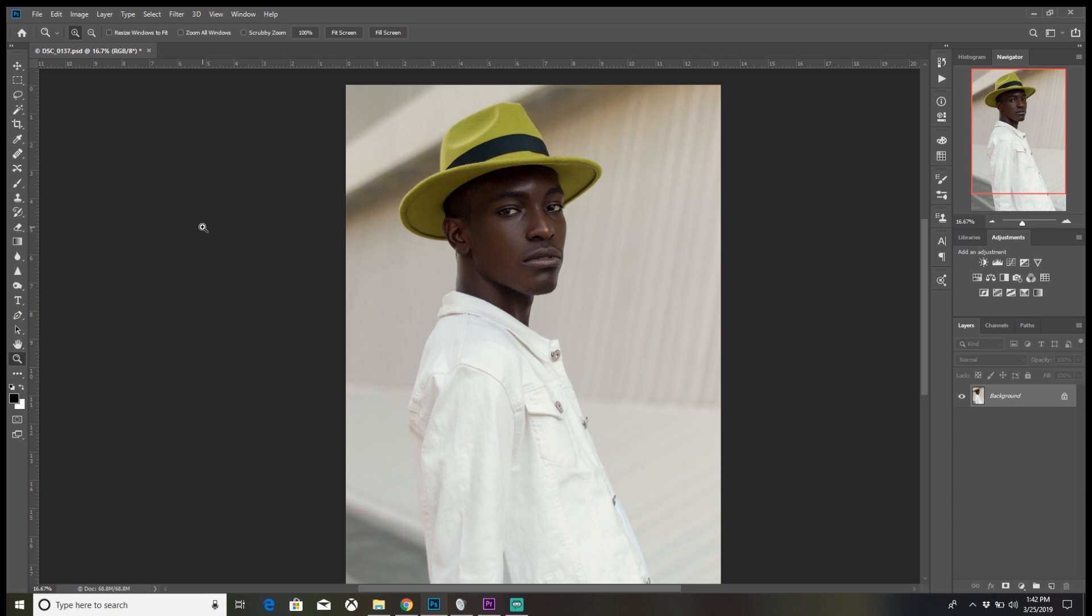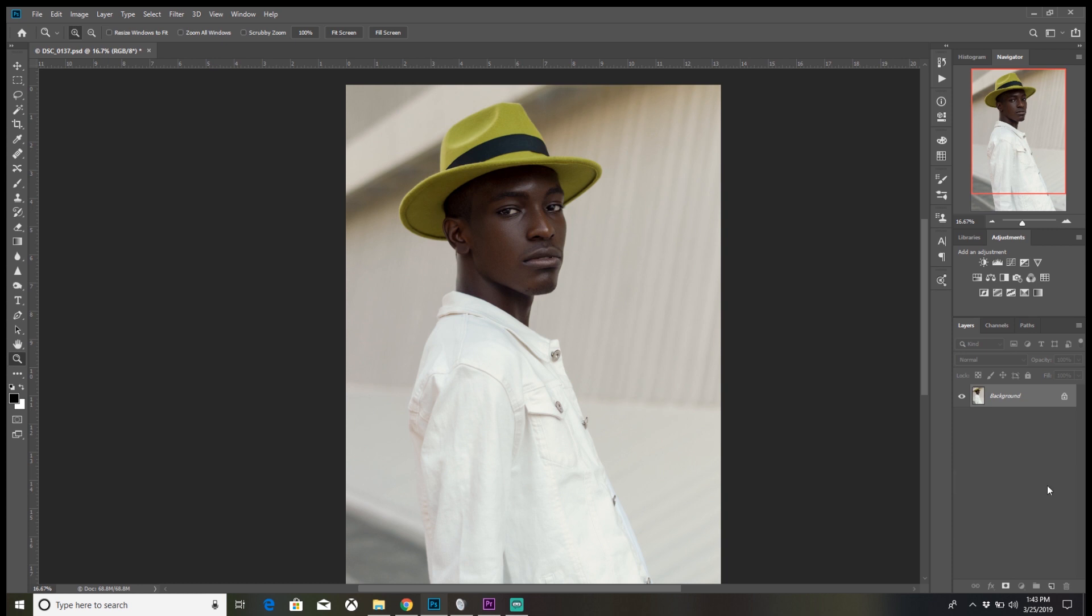To set up frequency separation, you essentially split the texture from the tones, the skin tones, and you edit accordingly to that. That's just how simple it is. The first step is to duplicate the background layer. You can do so by dragging the background to this icon down here, or shortcut Ctrl+J.